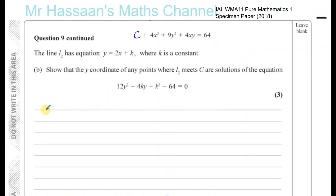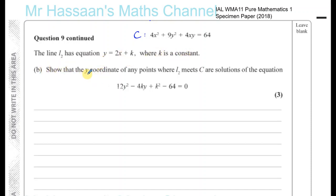For part B, the line L2 has equation y = 2x + k, where k is a constant. We can see it's parallel to L1. We need to show that the y-coordinates where line L2 meets curve C are solutions of a given equation.